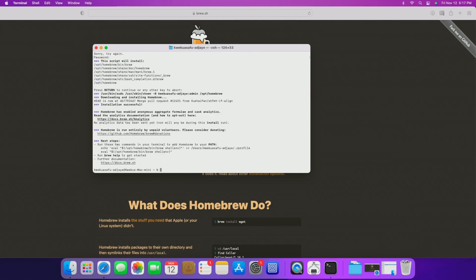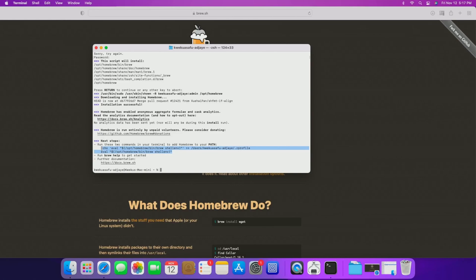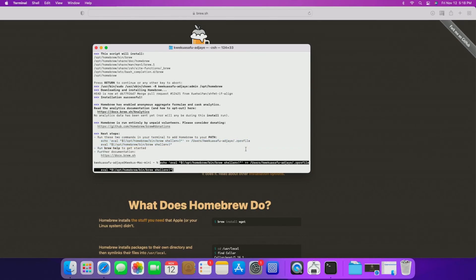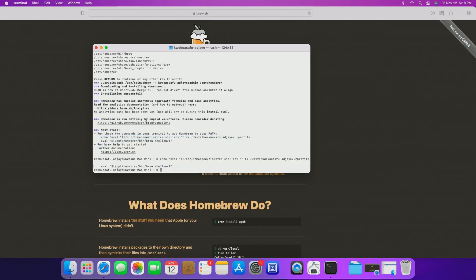You see that for me Homebrew is already installed so this is what it shows but this is still what it's going to show regardless. Next thing you're going to want to do is run these two commands right here to add Homebrew to your path. So you just highlight that, hit command C to copy and then command V to paste. Hit enter and that's it. That's all you really have to do from here on.